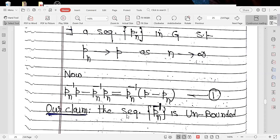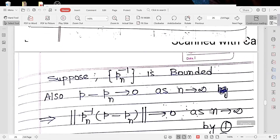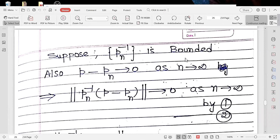Our claim is that the sequence PN inverse is unbounded. Suppose, for contradiction, that PN inverse is a bounded sequence. Since PN approaches P, we have P minus PN approaches 0 as N approaches infinity. Then the norm of PN inverse times (P minus PN) approaches 0, because one sequence is bounded and the other converges to 0, so their product approaches 0 as N approaches infinity.